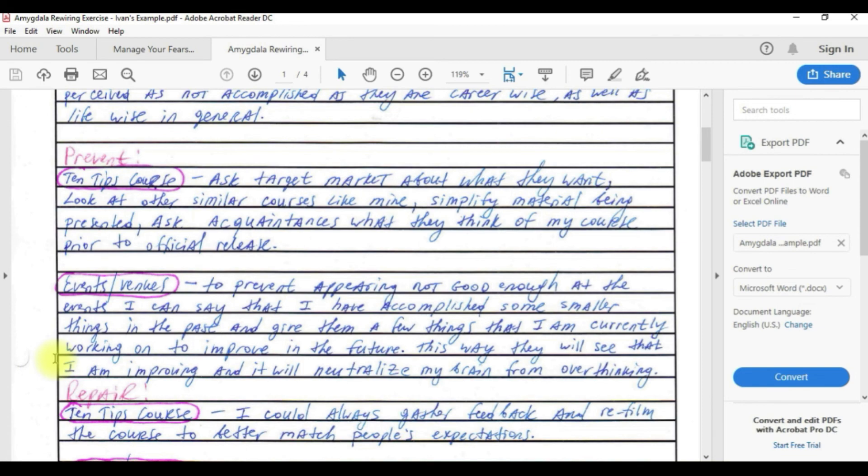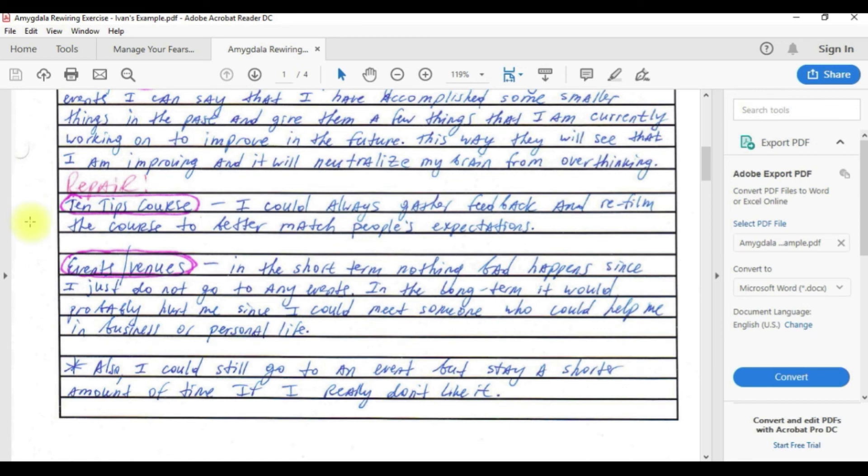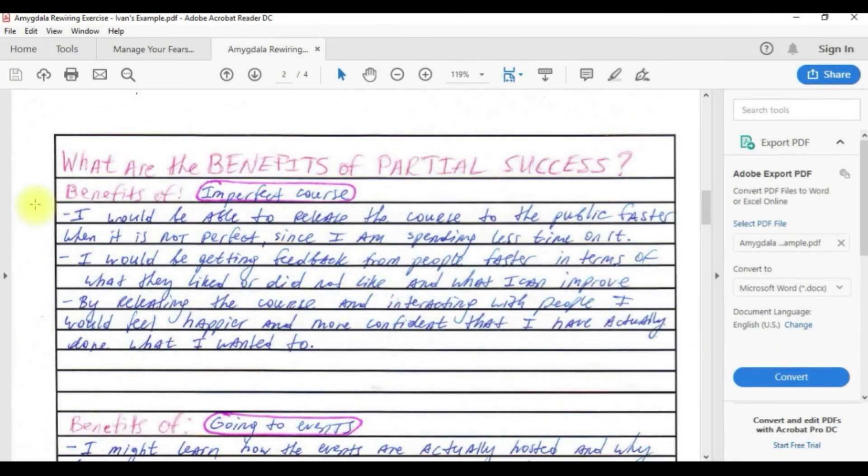For repair, for the 10 tips course I could always gather feedback and refilm the course to better match people's expectations. For the events and venues, in the short term nothing bad happens since I just do not go. In the long term it'll probably hurt me since I could not meet someone who could help me in business or personal life. I could still go to an event but stay a shorter amount of time.